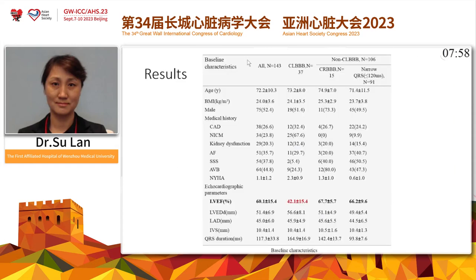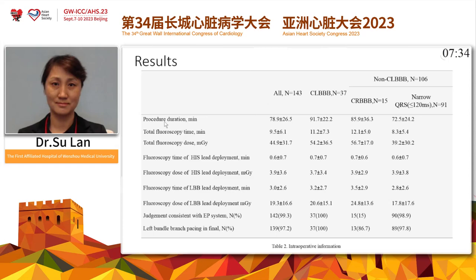These are the baseline characteristics. In total patients, the LV ejection fraction was normal overall, but was lower in the LBBB group, while other groups were normal. The total procedural duration was 78 minutes, slightly longer in the left bundle branch block group and the right bundle branch block group.